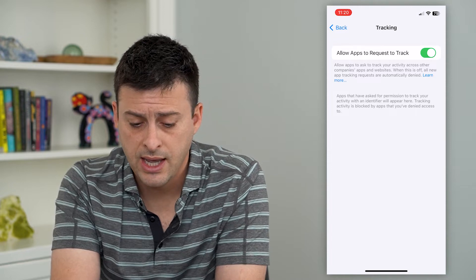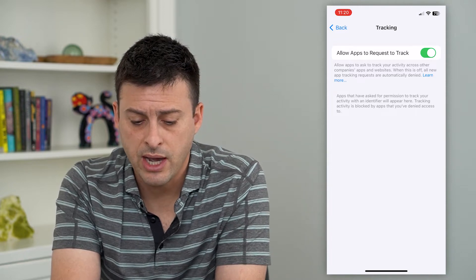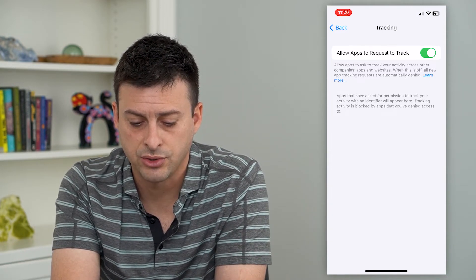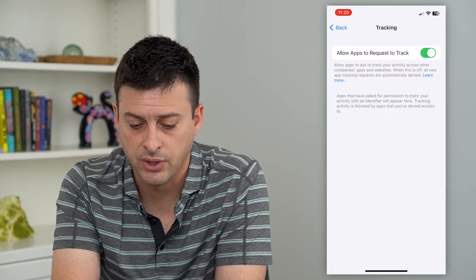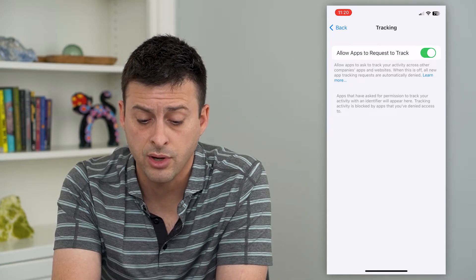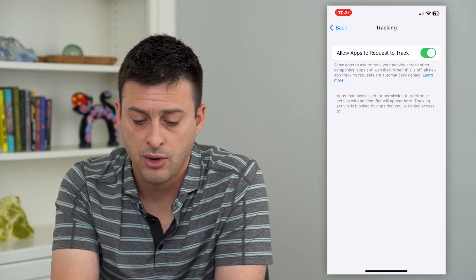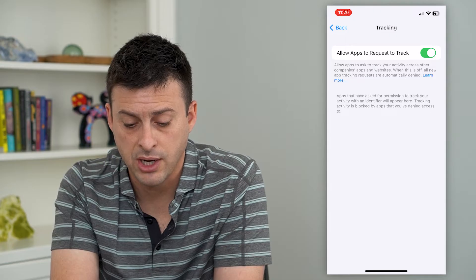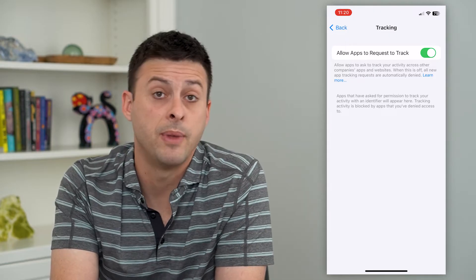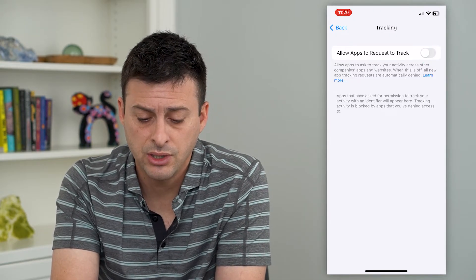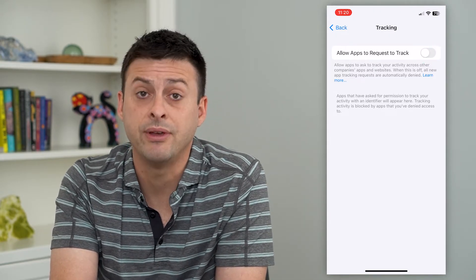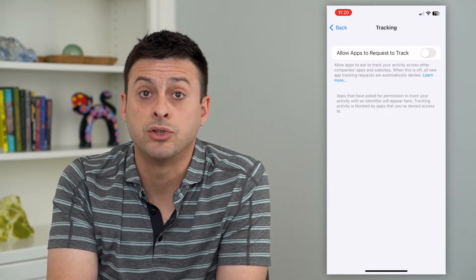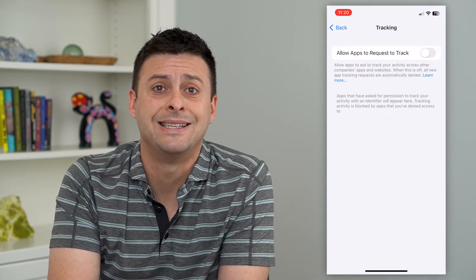You can turn that on and it says allow apps to ask to track your activity across other companies, apps, and websites. When this is off, all new app tracking requests are automatically denied. So you can turn that off if you don't want any apps to be able to track your activity.